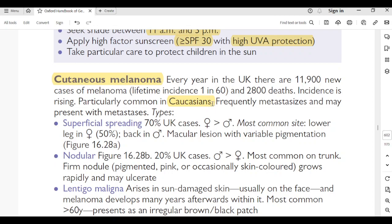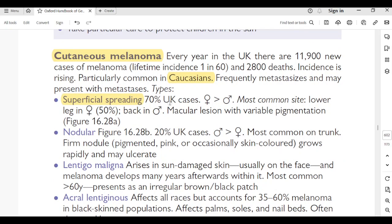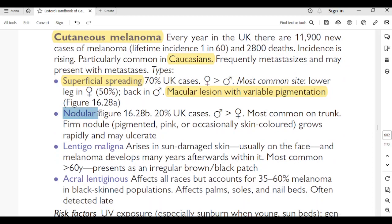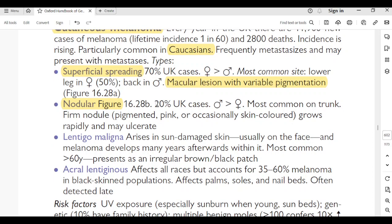Melanoma frequently metastasizes and may present with metastasis. Types: Superficial spreading melanoma — 70% of UK cases; females more than males; most common site is lower leg in females and back in males. It is a macular lesion with variable pigmentation. Nodular melanoma — 20% of UK cases; males more than females; most common on the trunk. Presents as a firm, pigmented pink nodule, occasionally skin-colored; grows rapidly and may ulcerate.